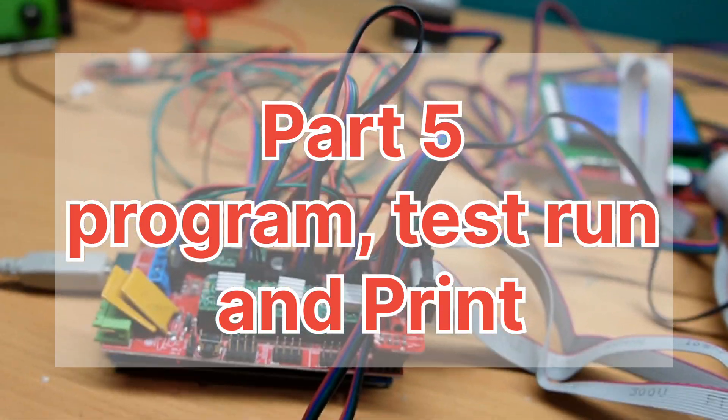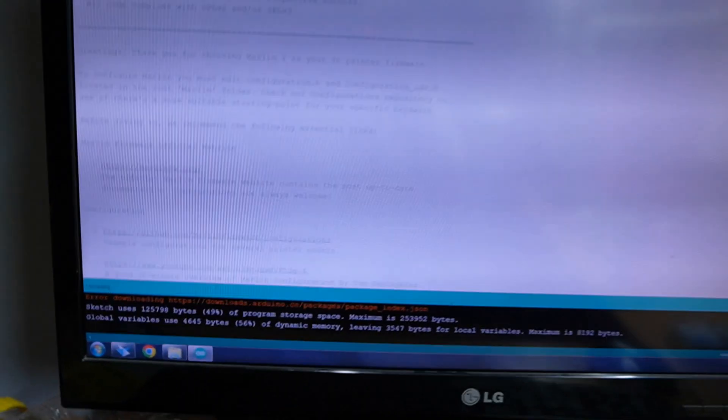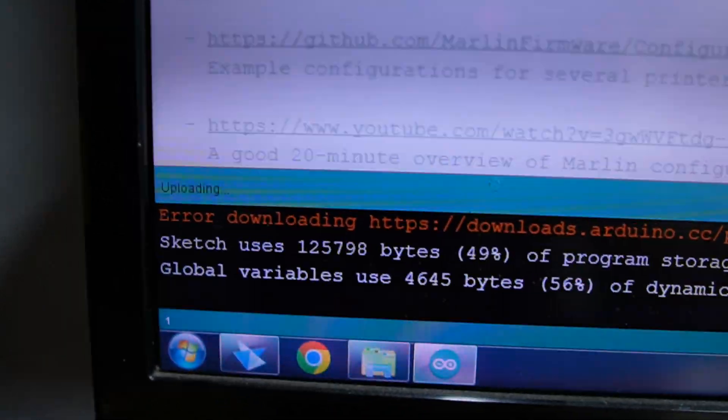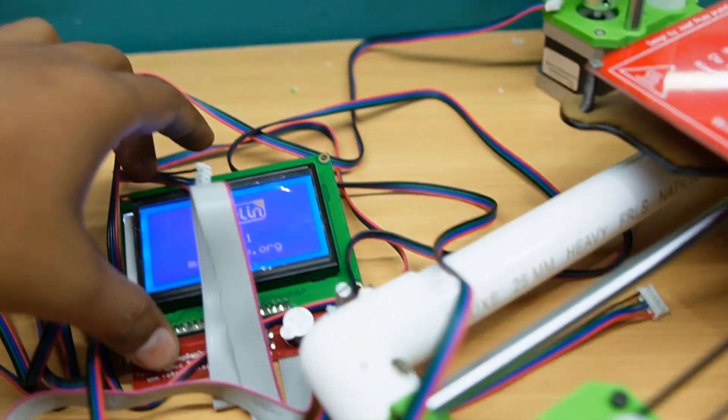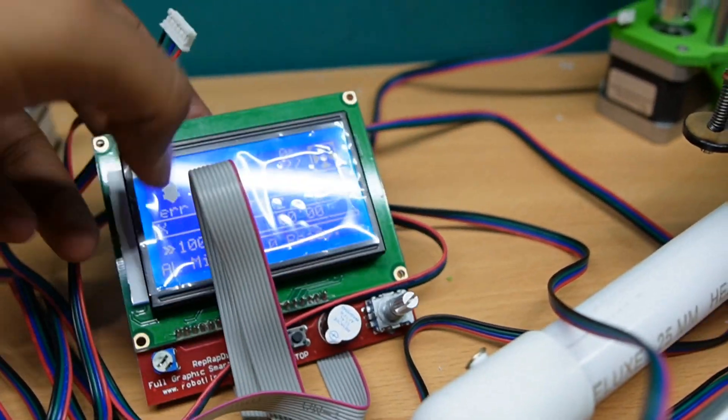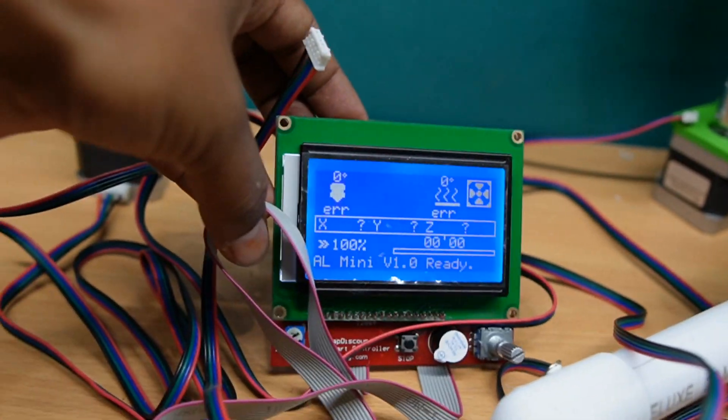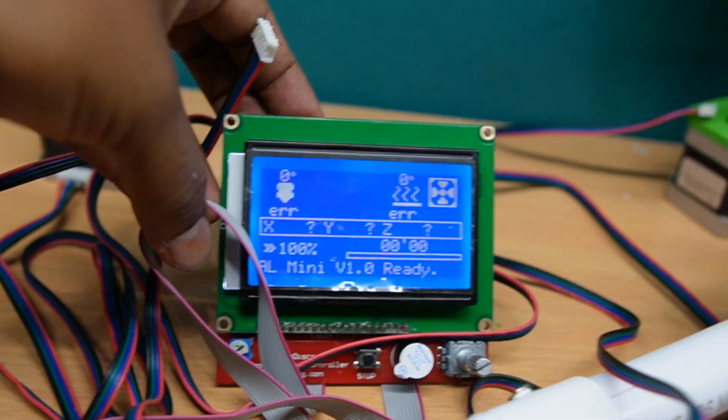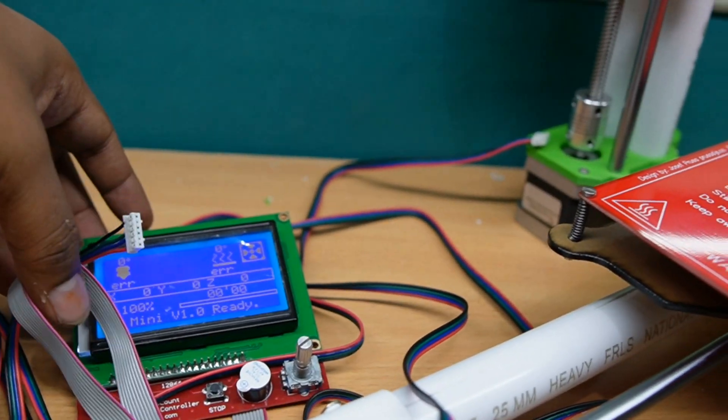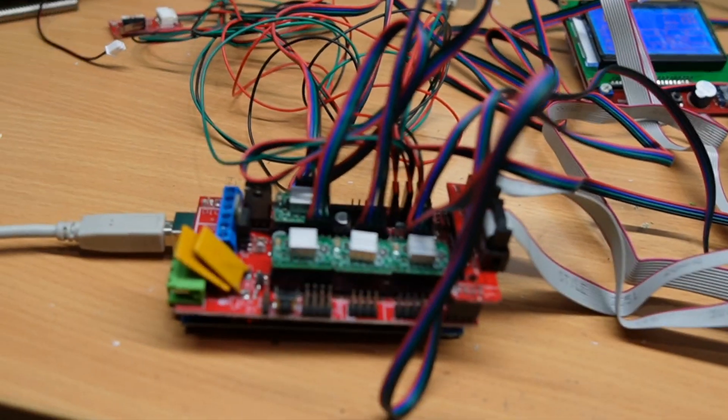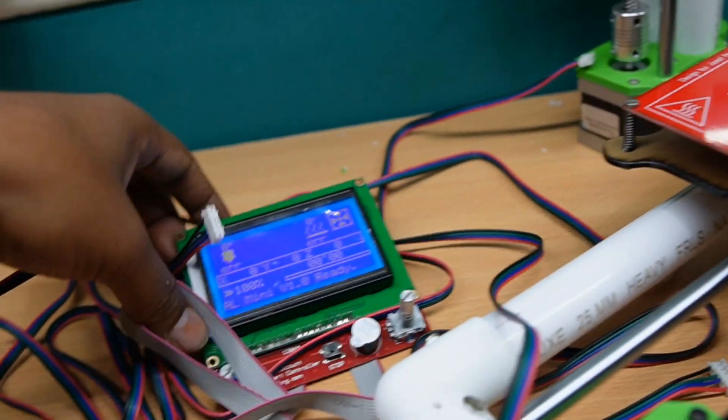The program is uploading now. You can see it's done uploading and the program is successful. The display is turned on and the connection succeeds.